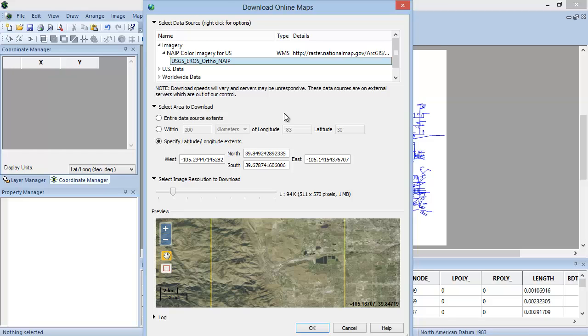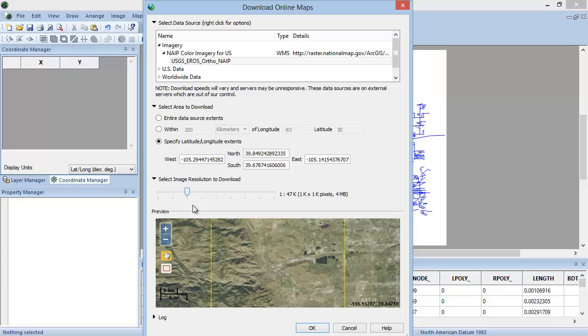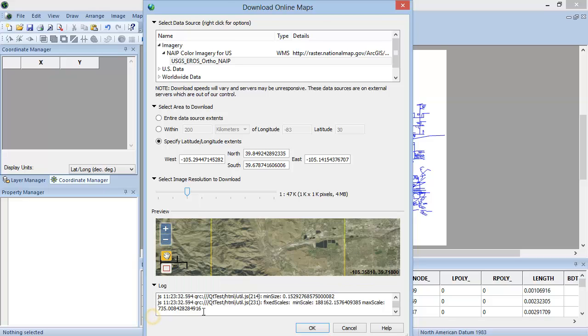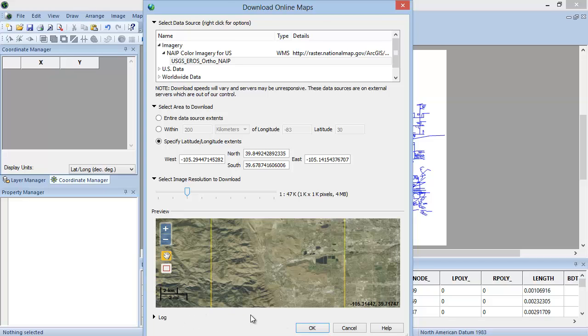Select the image resolution to download by adjusting the slider to the pixel dimensions and image size you would like to download. For this example, I will choose to download a 4-megabyte image. In the Log section of the Download Online Maps dialog, you can see the status of the map server that you are connected to. Click the arrow next to Log to display the server log information. Click OK to download this image to your Digir project.